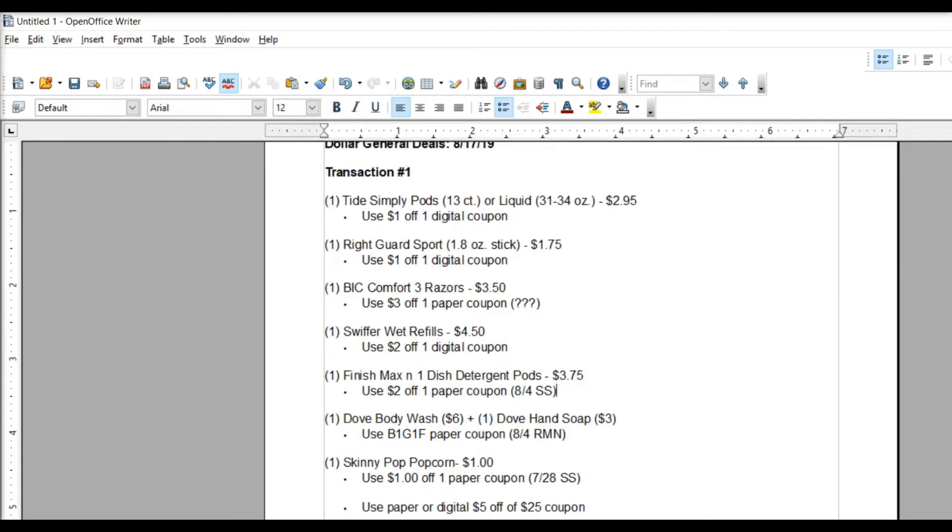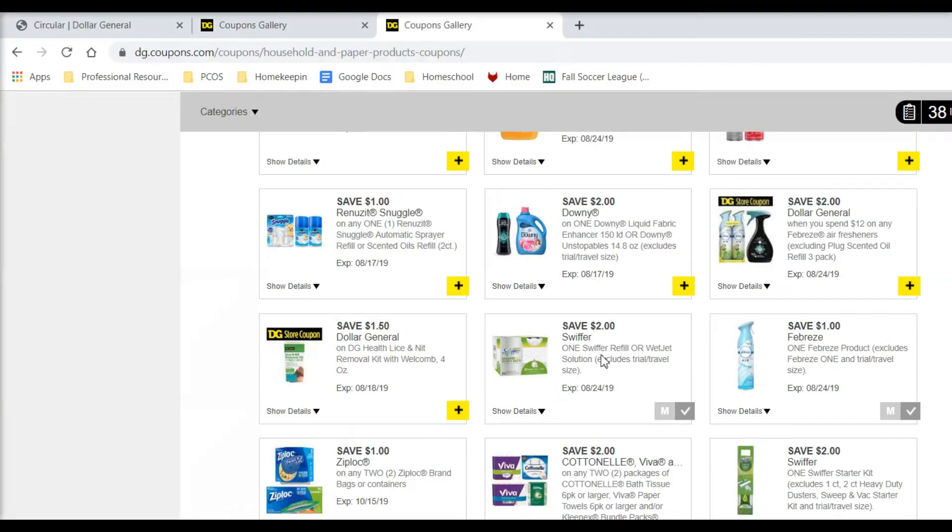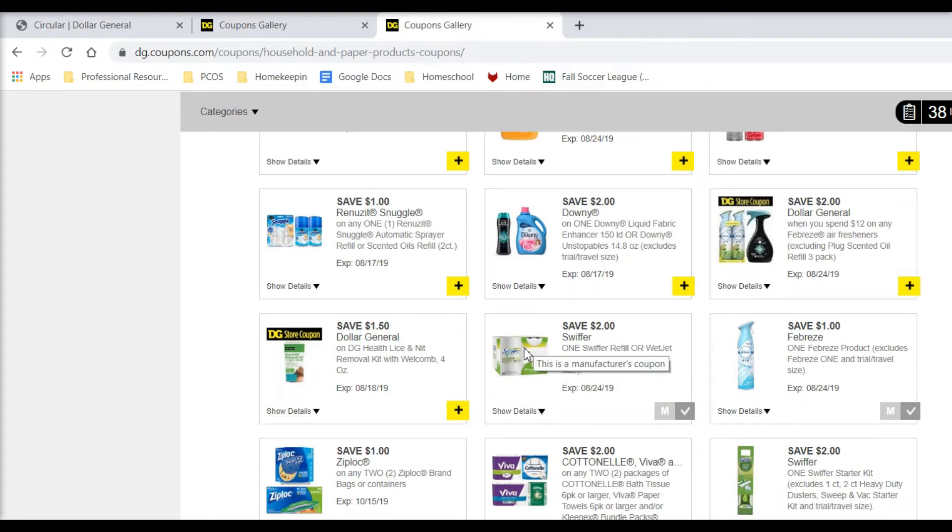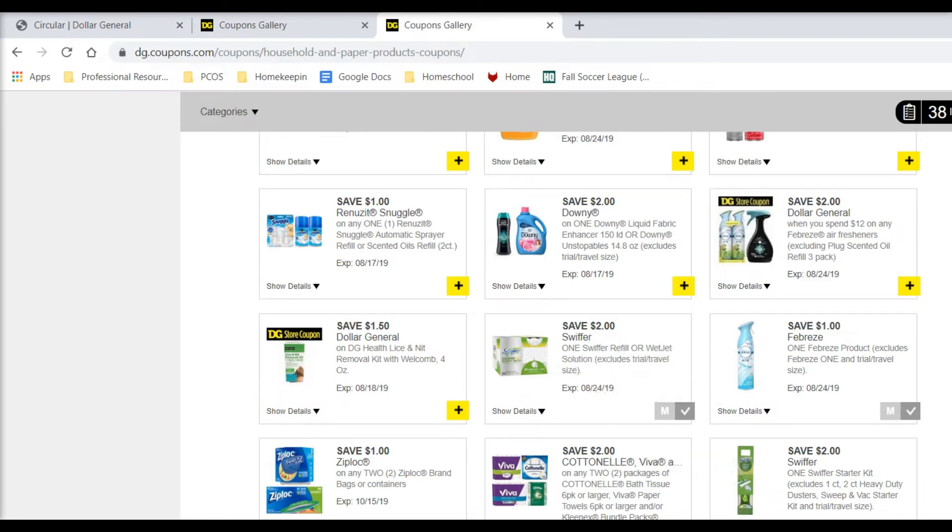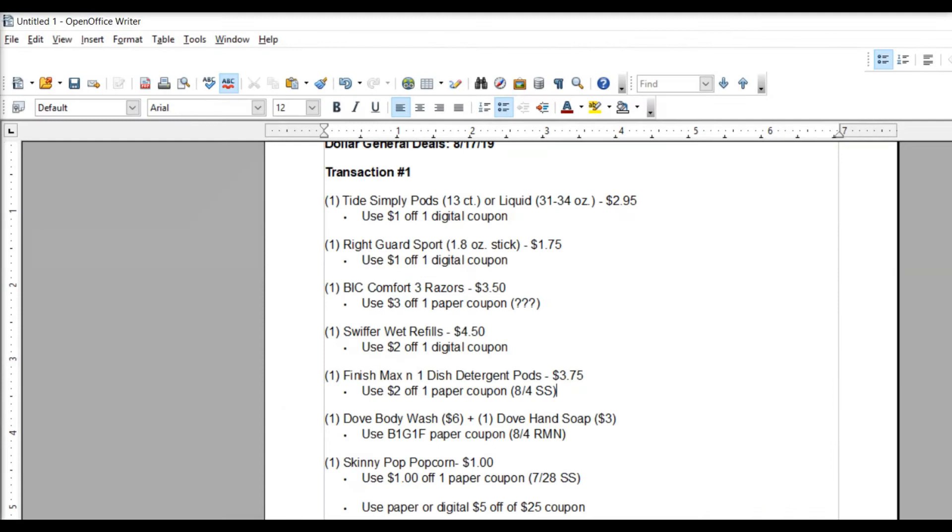Okay, so the next item that we're going to pick up are the Swiffer Wet Refills. They are $4.50 in the store. You're going to use a $2 off of one digital coupon located right there. This looks like the Wet Jet Solution. I'm not sure how much that actually is, but you're looking for the Swiffer Refills, the Wet Refills. I don't know if the dry refill is the same price, and it just says Refills, so I guess you could use it on the dry, but I prefer to get the wet ones. So anyway, I'm going to pick those up. Use that $2 off of one digital coupon.